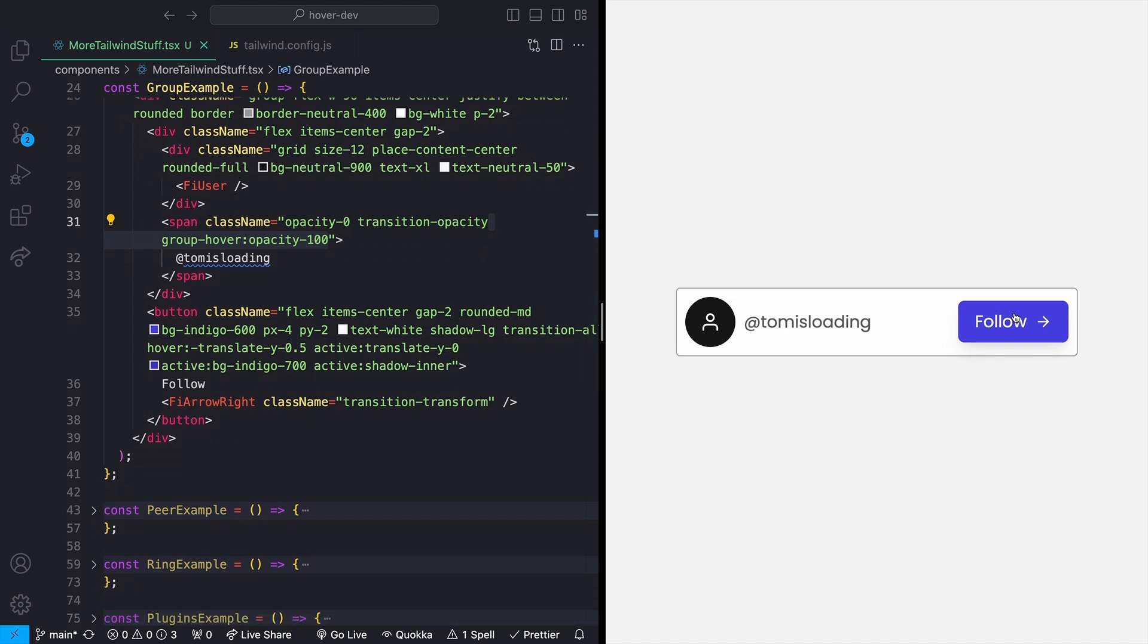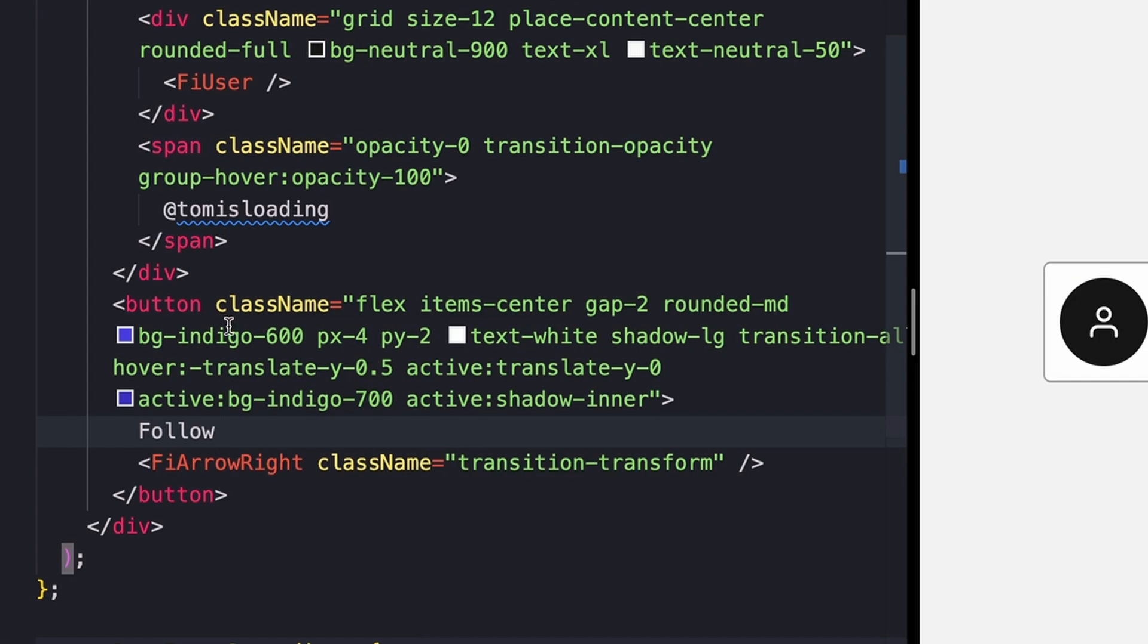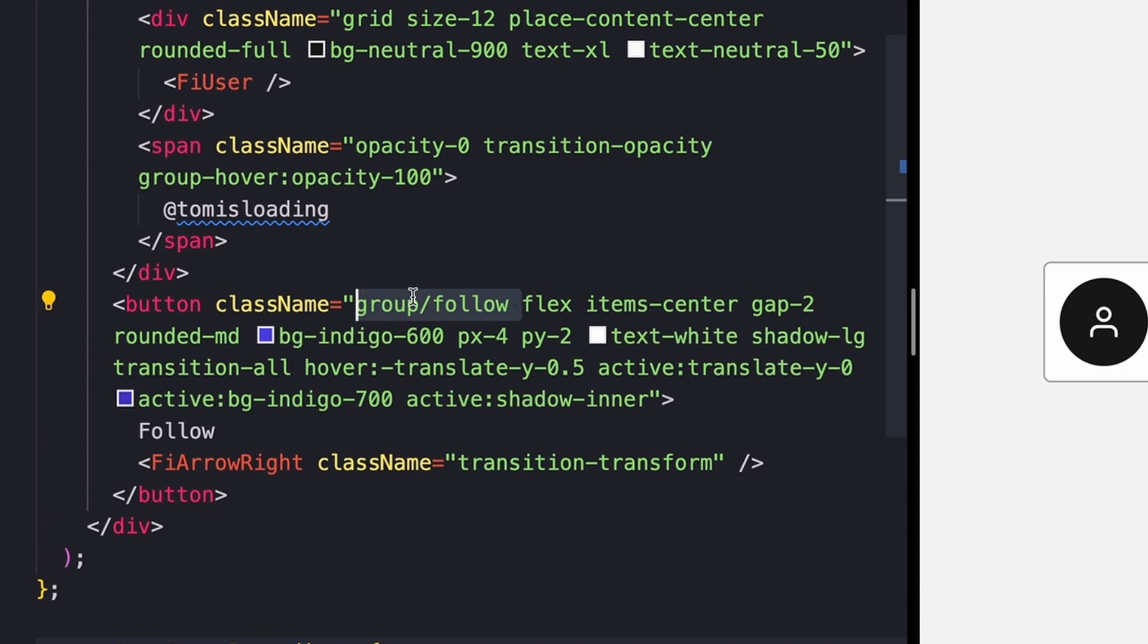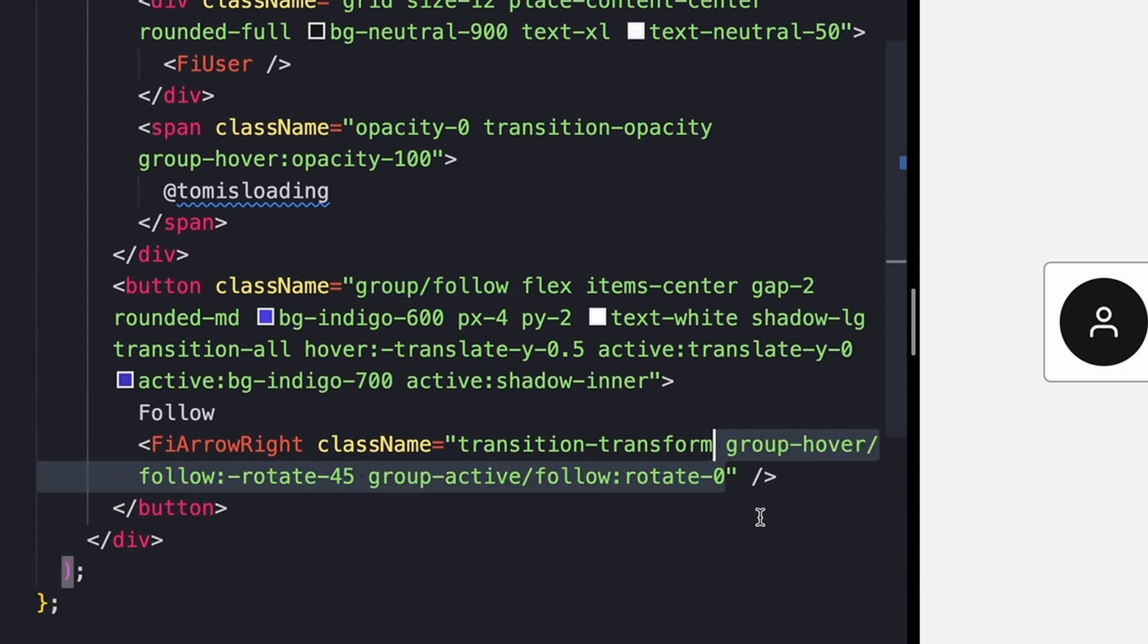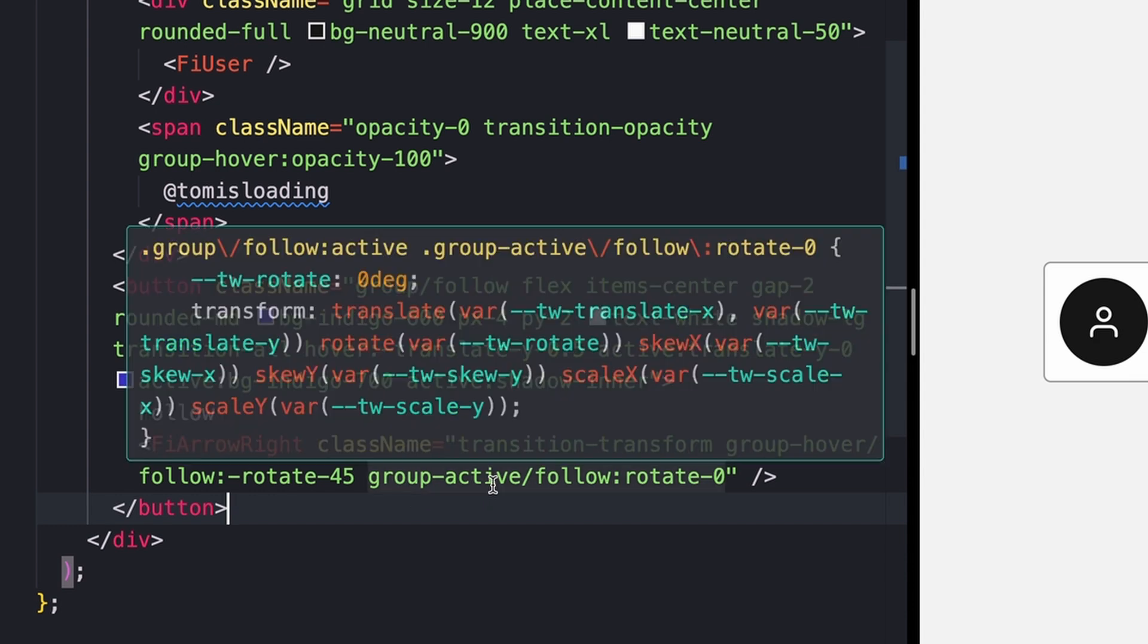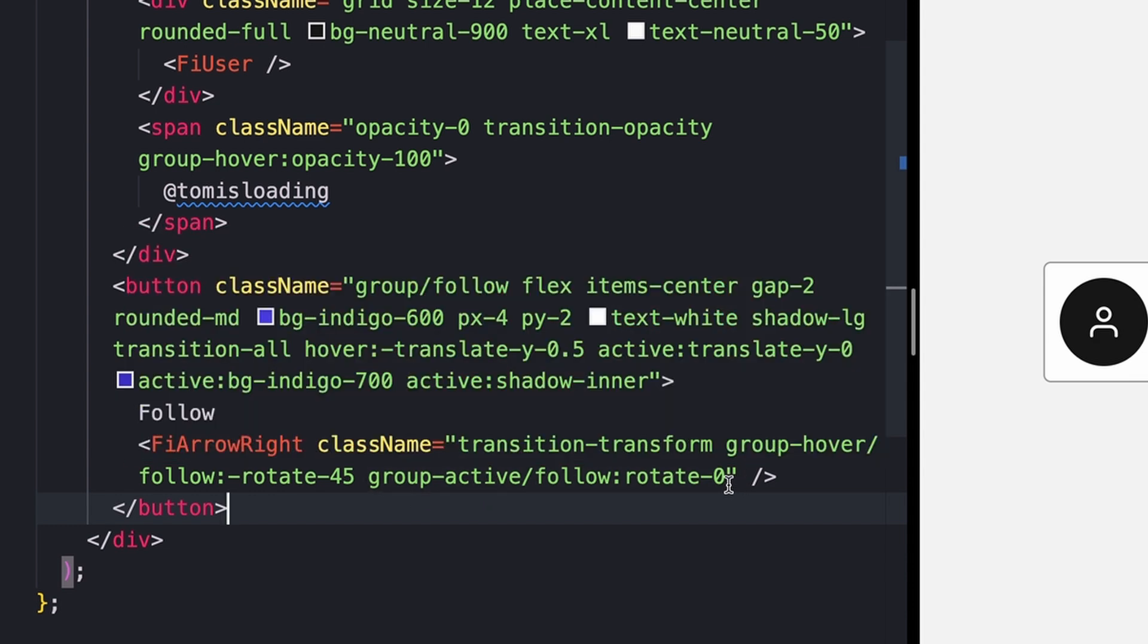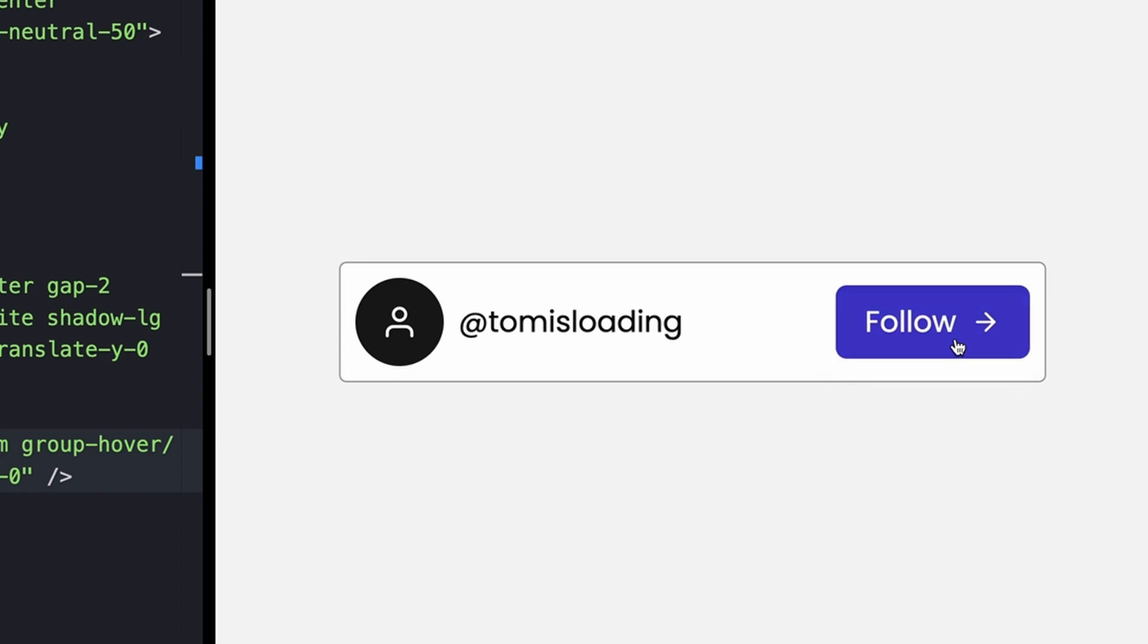You can also even nest these groups and name them. So for instance, say on this button right here, whenever I hover over it, I want to have this little arrow spin. What I can do is come down to my button right here and add a group to this as well, which I'll name follow just using slash and then whatever I want to name it. Then in my arrow in here, I can say whenever you hover over the group that is called follow, I want to rotate it 45 degrees, and whenever it's active, so whenever you're pressing on it, I want to rotate it back to zero degrees. That will give me something that looks like this.